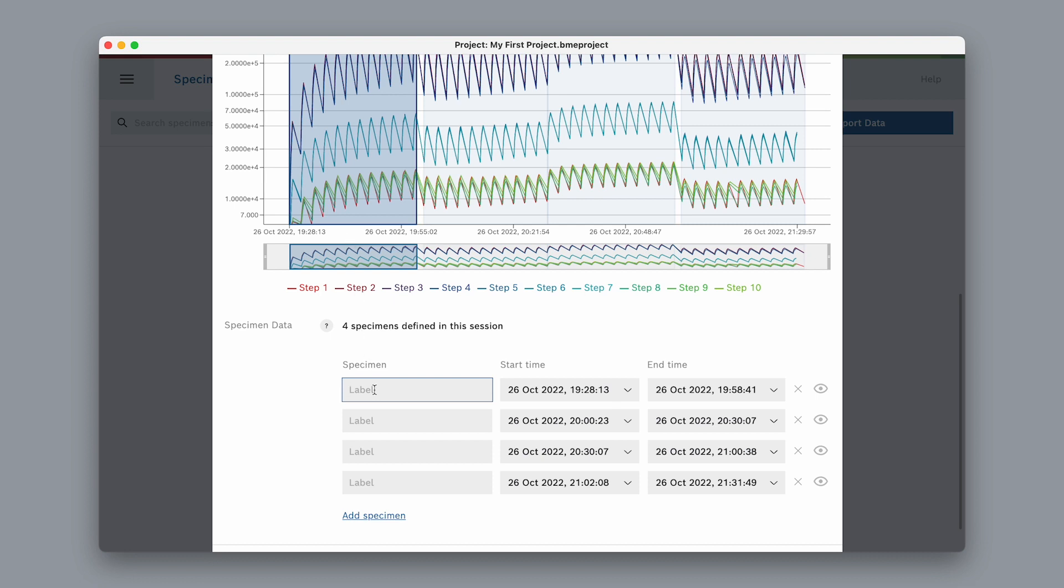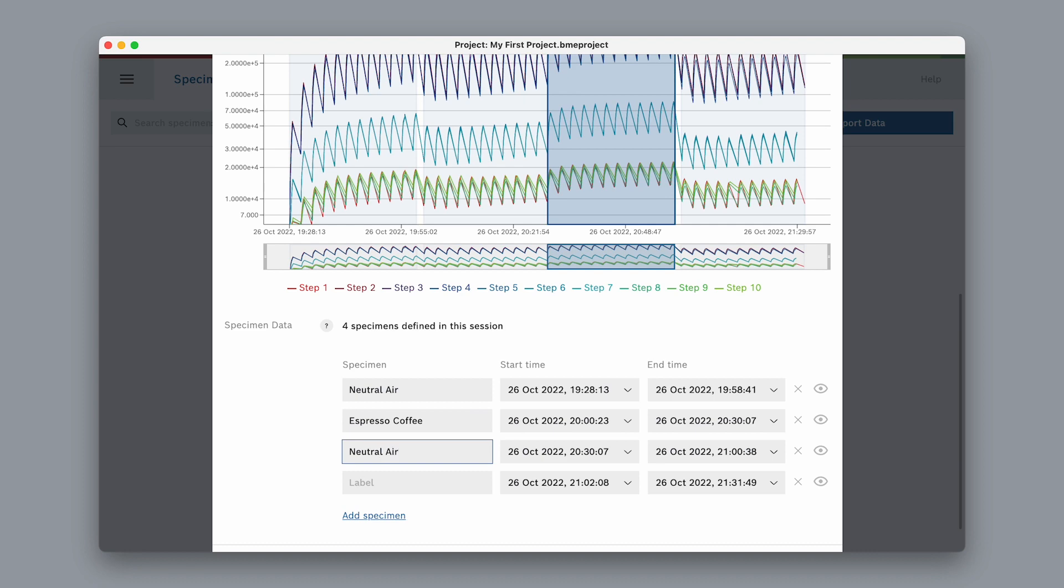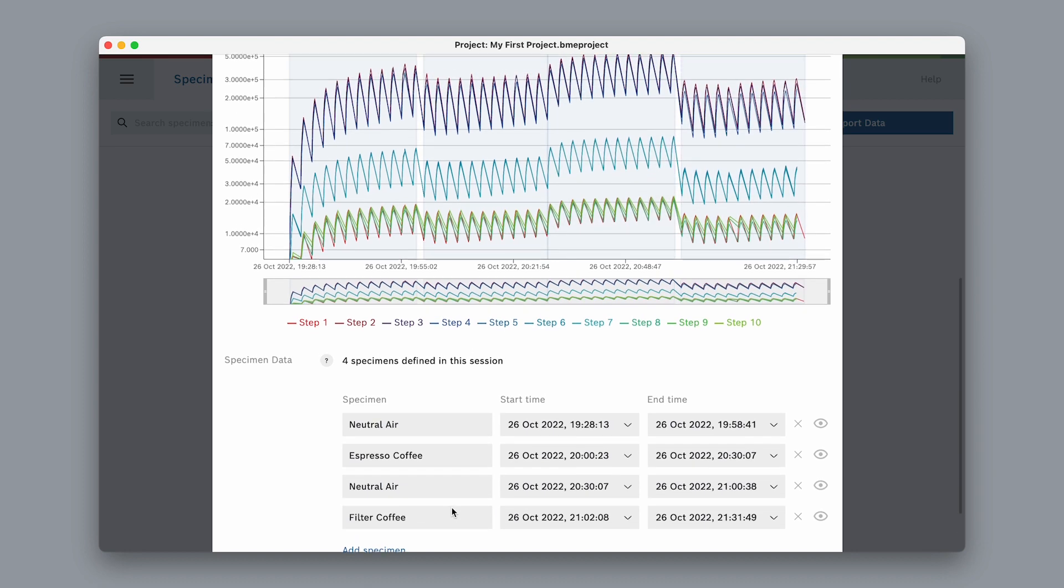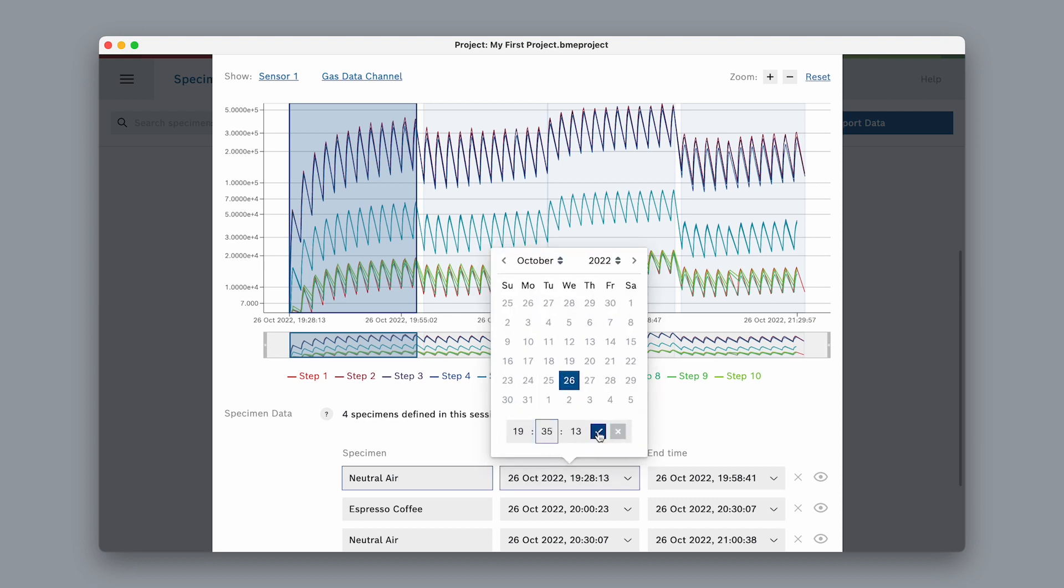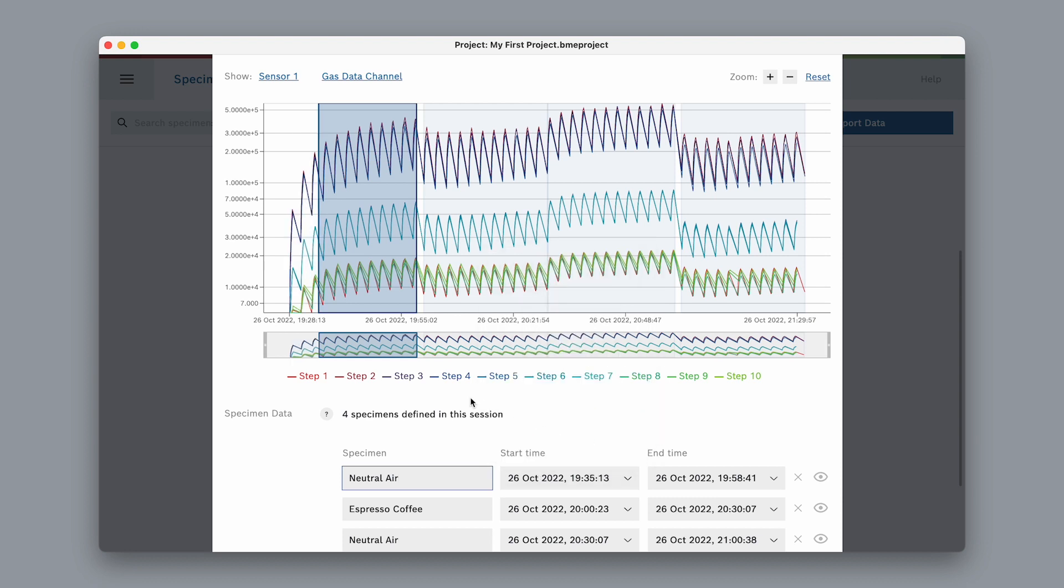We can now label each specimen and adjust their start and end time to cut out any data that we don't want to include. Again, we can do this manually in the list or adjust the specimen boundaries in the graph. Don't worry, we can always come back to these settings later on.